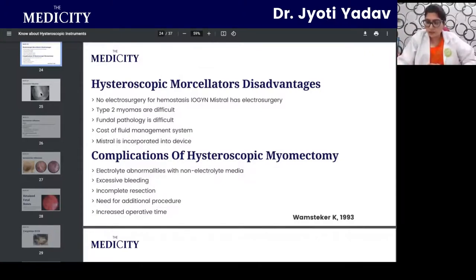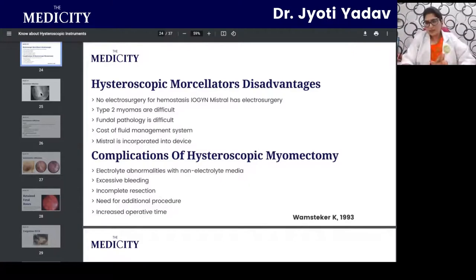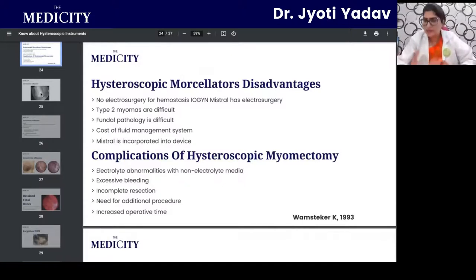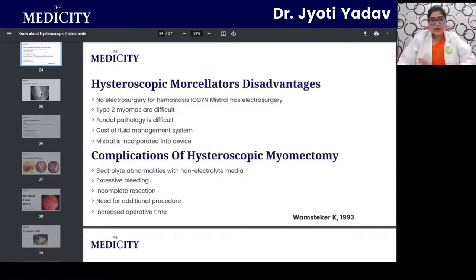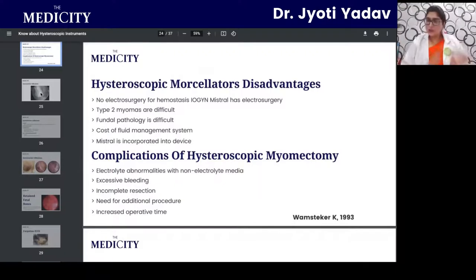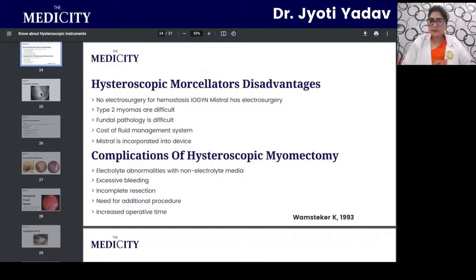Complications of hysteroscopy include electrolyte abnormality from distension media such as glycine, excessive bleeding, incomplete resection, need for a second-stage surgery, and increased operative time. Knowing the complications prepares you to handle them — complications are expected in any surgical intervention. The key skill is learning how to manage them, not avoiding them altogether.